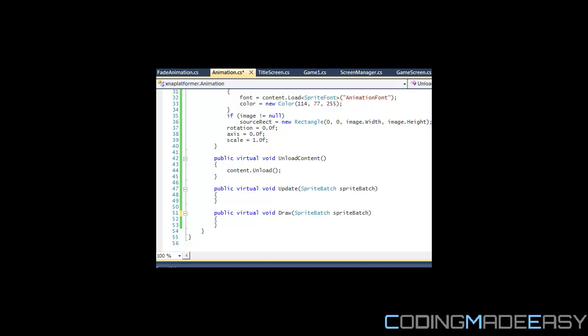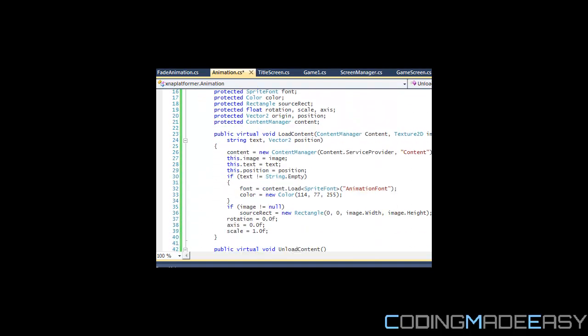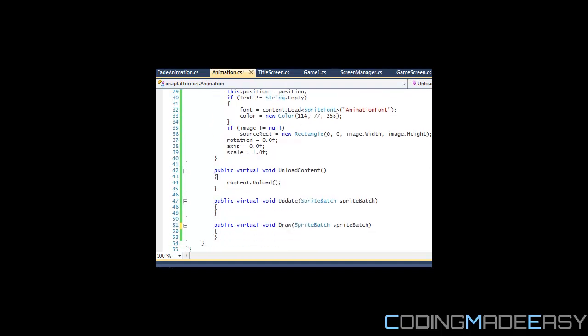Hello everybody and welcome to your fifth XNA tutorial learning how to create a platformer. In this tutorial, we're going to be finishing off the animation class.